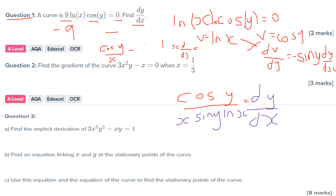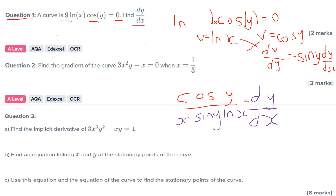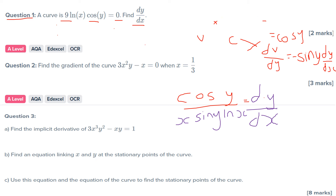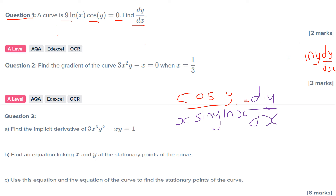Question number two: find the gradient of the curve. Three X squared Y minus X equals zero when X equals a third. So we differentiate the function and then we substitute X equals a third into our dy/dx. Again, step one: use the product rule here.